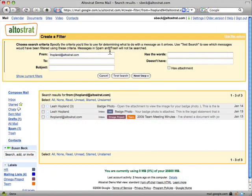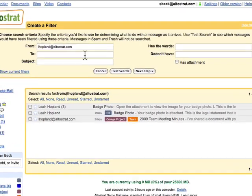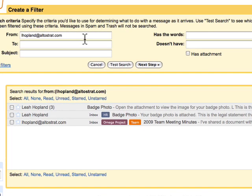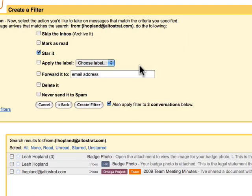You can create filters to automatically manage your incoming mail. For example, you can create a filter so that all messages from your manager automatically have a star appended to them.